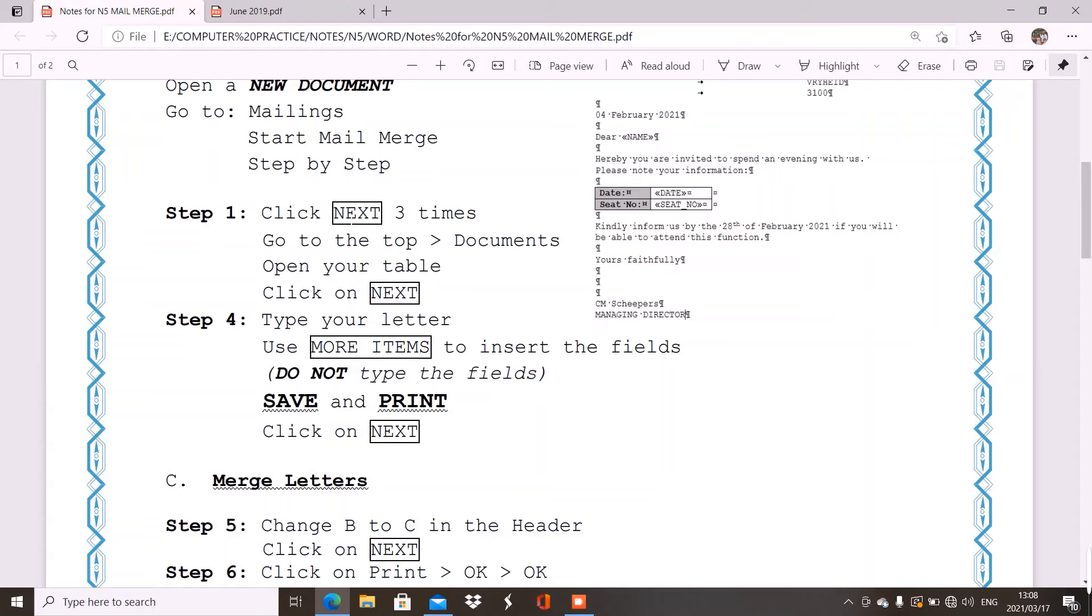Now, if this screen does not open up, then you can just click on next again because maybe you just missed a click. Or, you can just click on browse. Then, you will select your documents. And, you will go open your table which you have typed in your question A. And, then, you just click on next to go to step four.